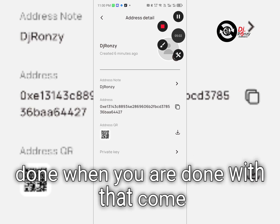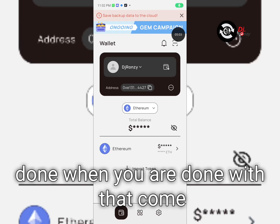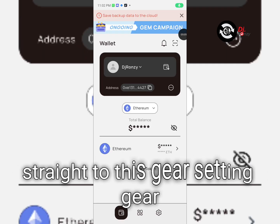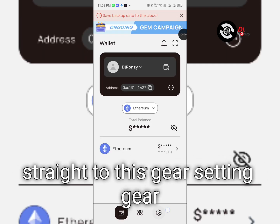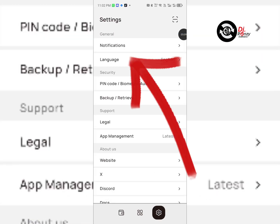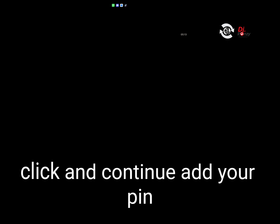You can click done when you are done with that. Come straight to this gear, settings gear, then go to backup and retrieve. Click and continue. Add your PIN.